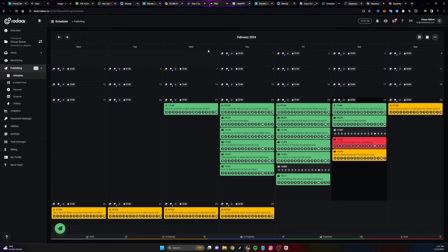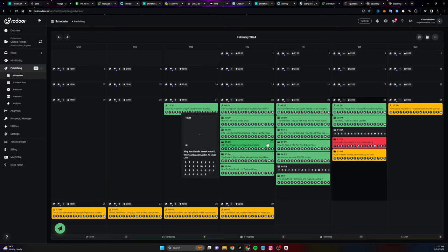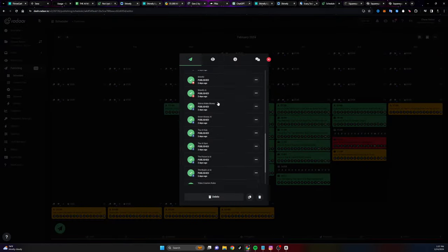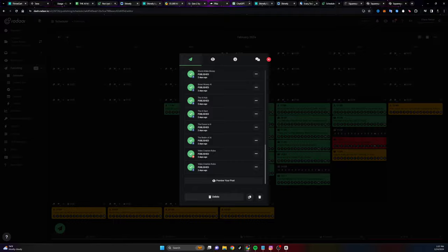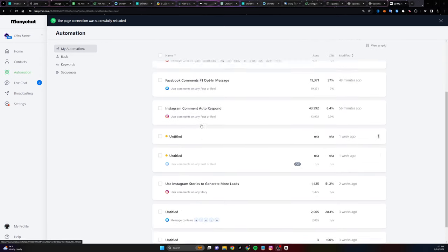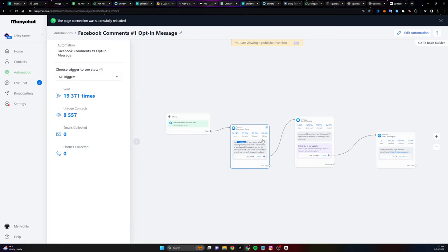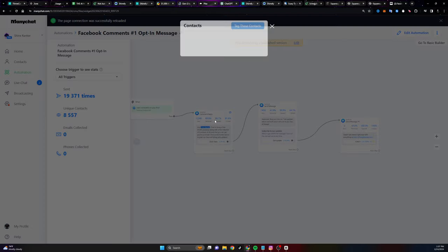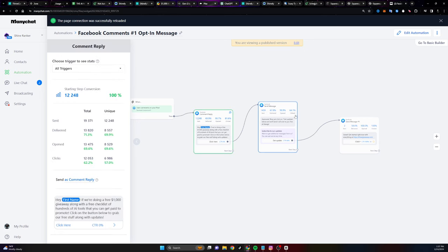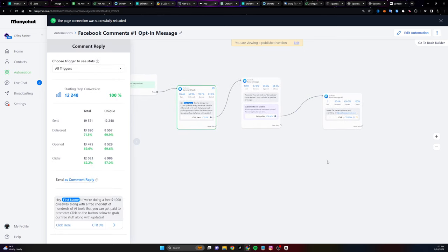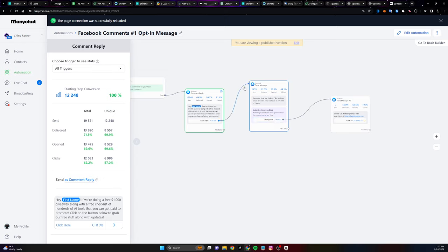For scheduling out the videos, it's pretty simple — we go to something like Radar, we connect some accounts, and then we just schedule it out on multiple social media platforms at once. Then after that, we use a tool like ManyChat, so whenever somebody comments on one of our posts, we can automatically respond with our different links, get them to opt in for more messenger conversations, and then get them to opt into our email list. We can do automations there, but I'm not going to go super deep down the rabbit hole.